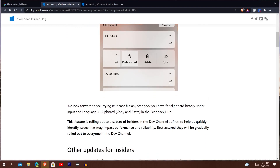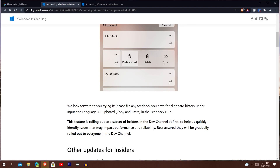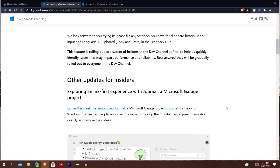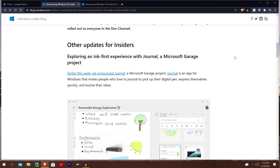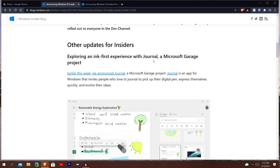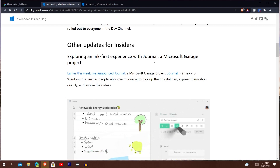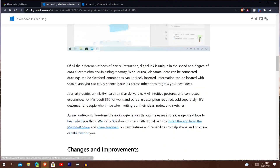It says this feature is rolling out to a subset of insiders in the dev channel first to identify issues, impact, performance, and reliability — so I am not that subset unfortunately. Going down a little bit more, they're just telling you that Microsoft Garage projects — you know, they have minor indie projects inside Microsoft. You can take a look at Journal. I'll do a separate app review taking a look at the Journal application. I don't have a pen, but I can still look at it probably with mouse and keyboard.